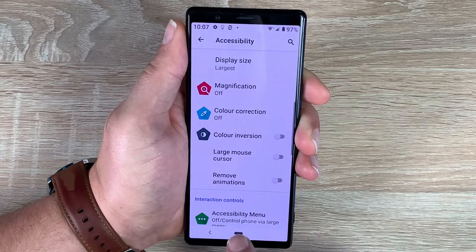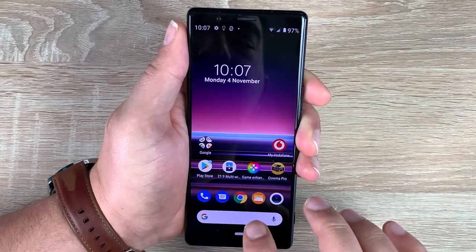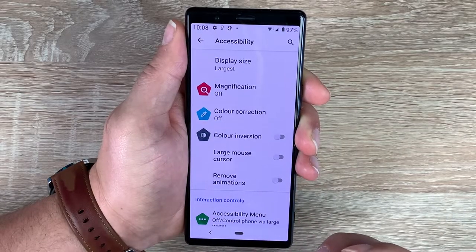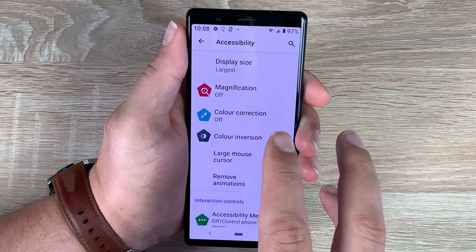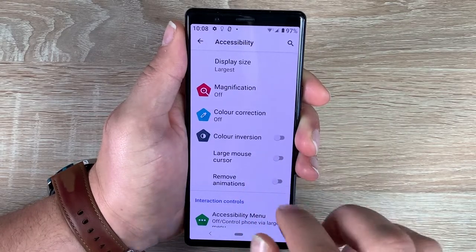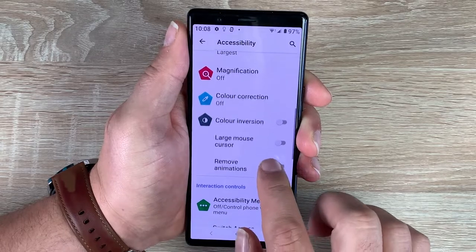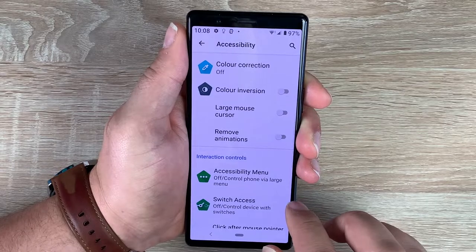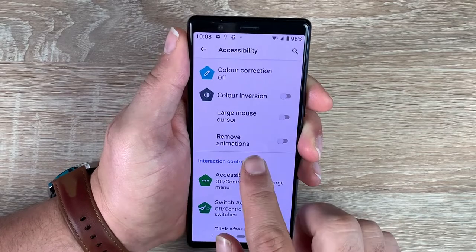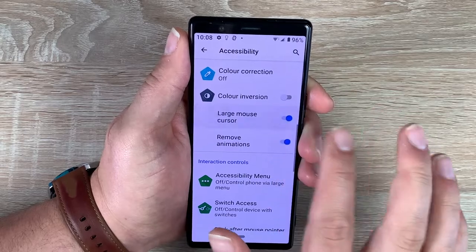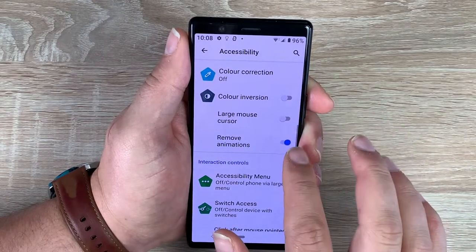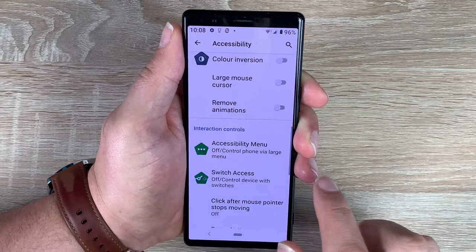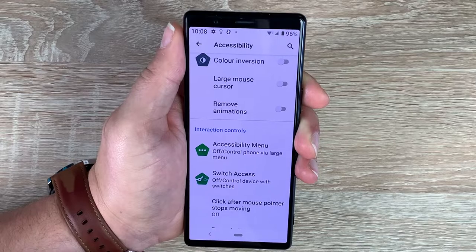You can toggle color inversion on and off and notice the difference. It's a good option if it helps you see in better contrast. You also have a large mouse cursor if you want to use a mouse to navigate your device. Underneath that you have Remove Animation — it simply toggles on and off, removing flashy animations to reduce distraction or for those who won't see them anyway.